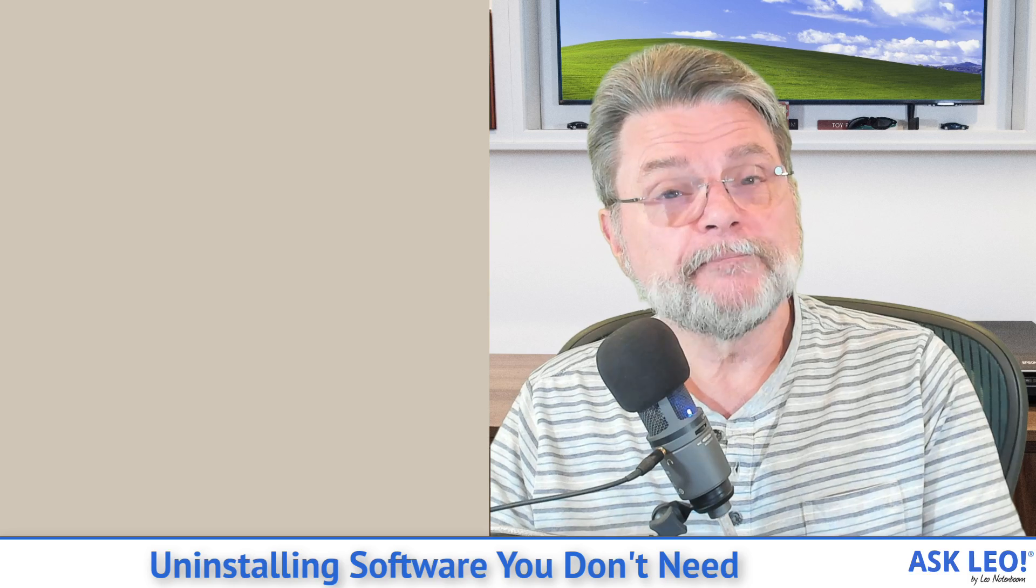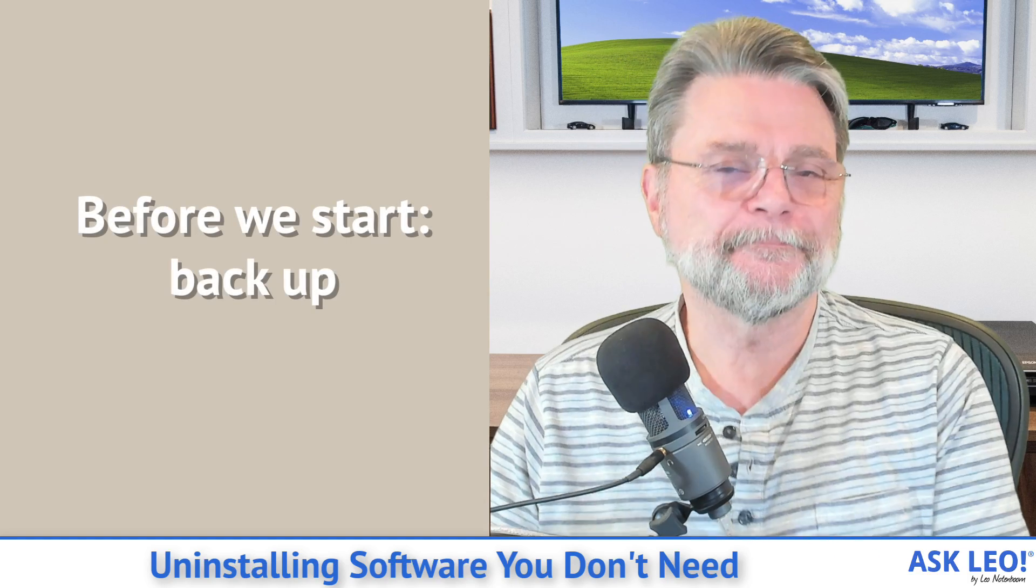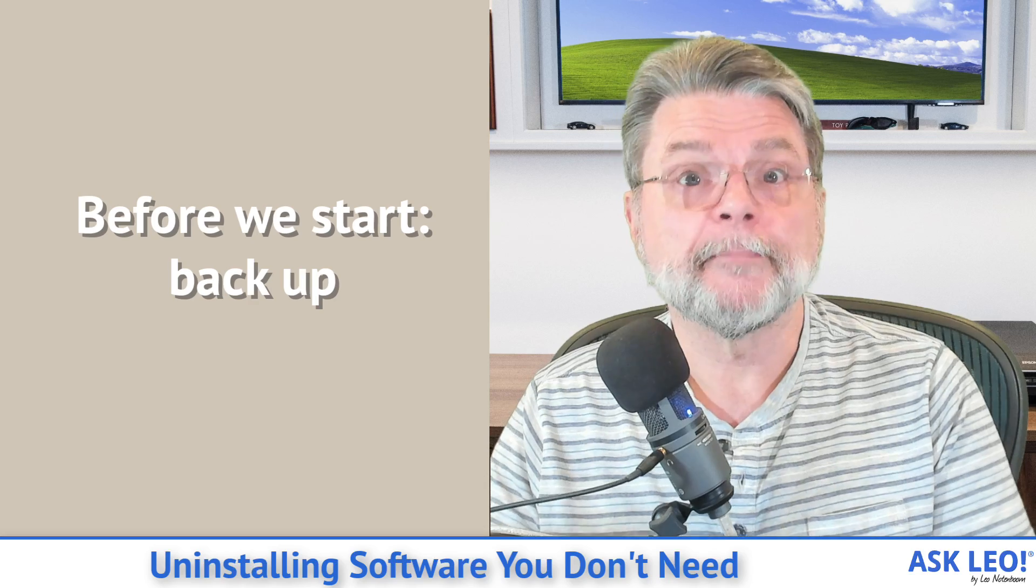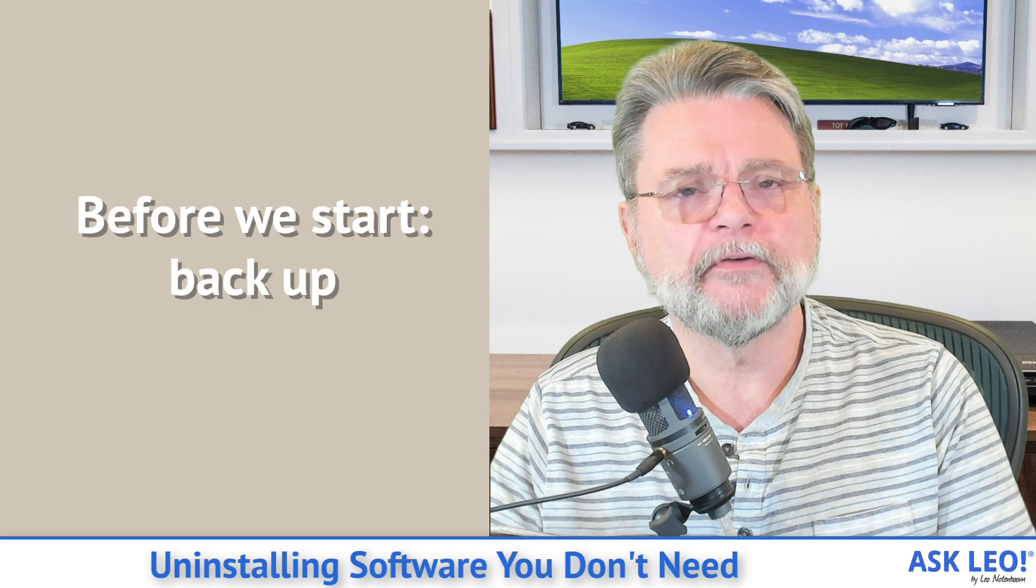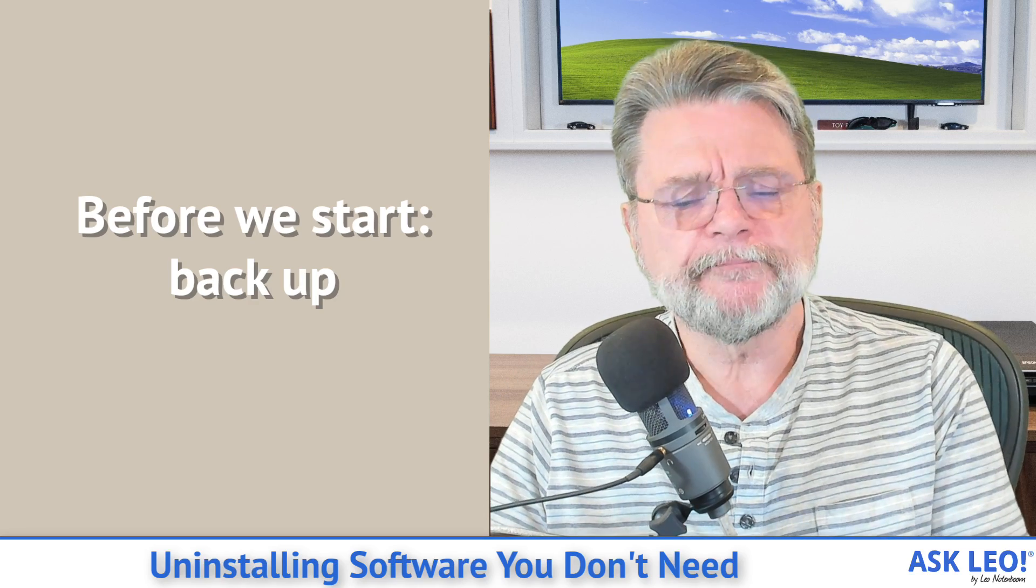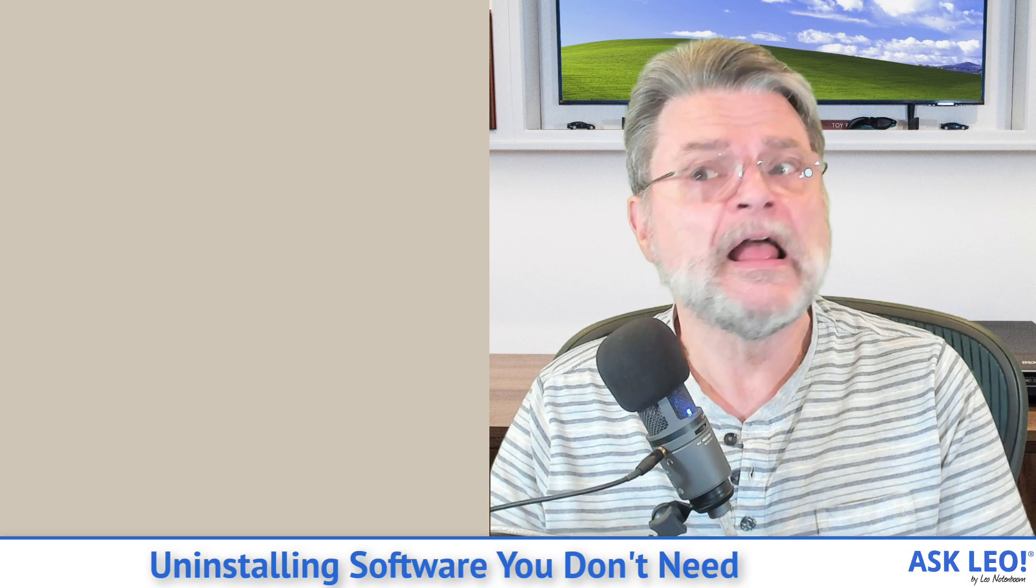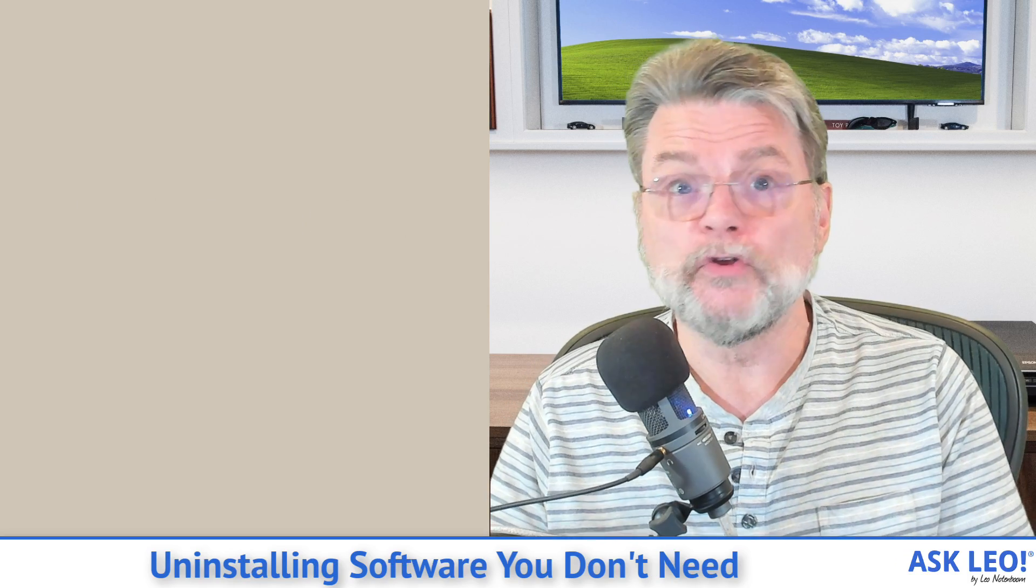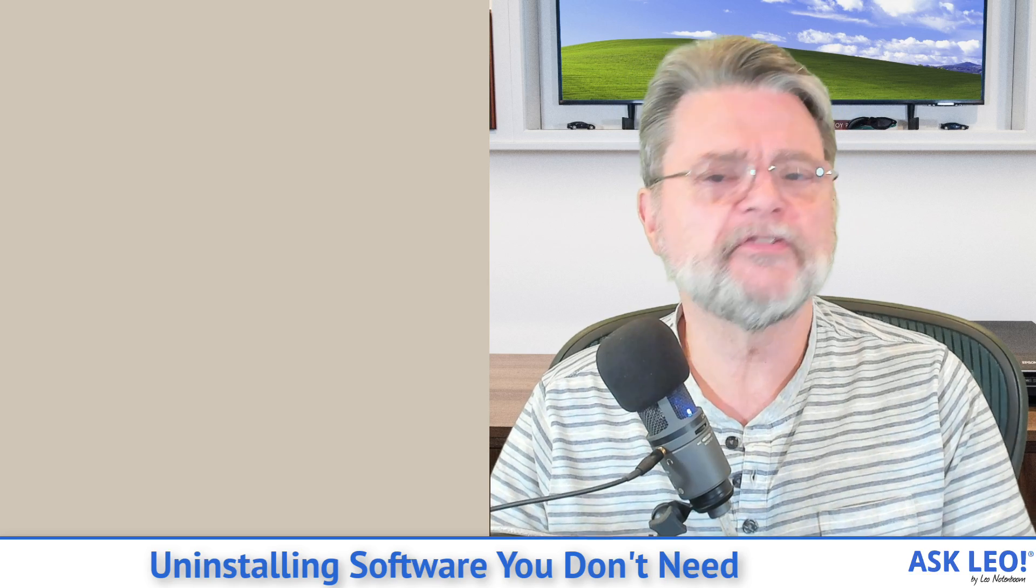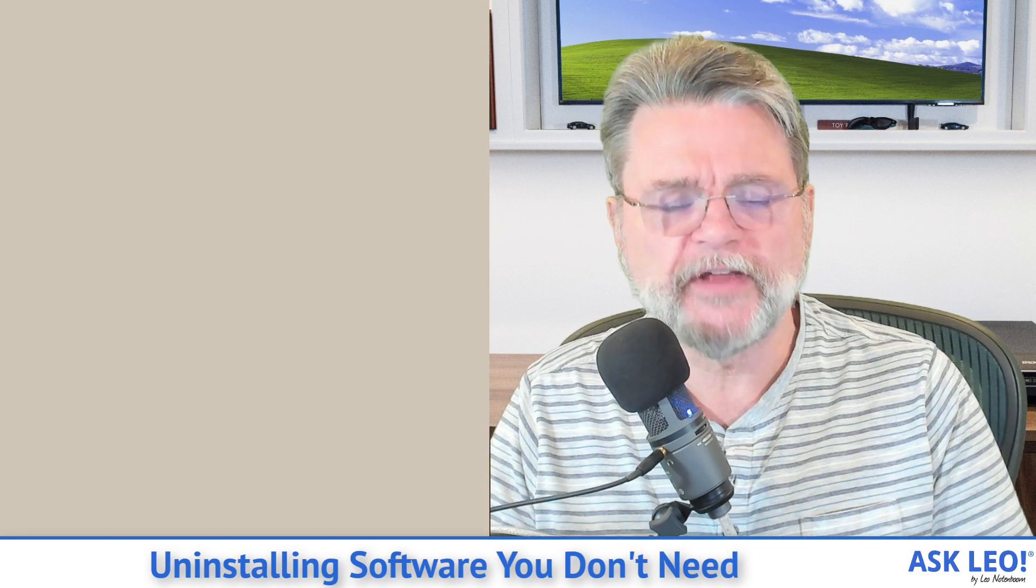To begin with, before you do anything, you know what I'm going to say. Backup. Take a full system image backup of your machine. There are two reasons for this. One, if an installation or uninstallation goes awry, then you've got something to return to. You can restore the system image and you're back where you started at the time the image was taken.